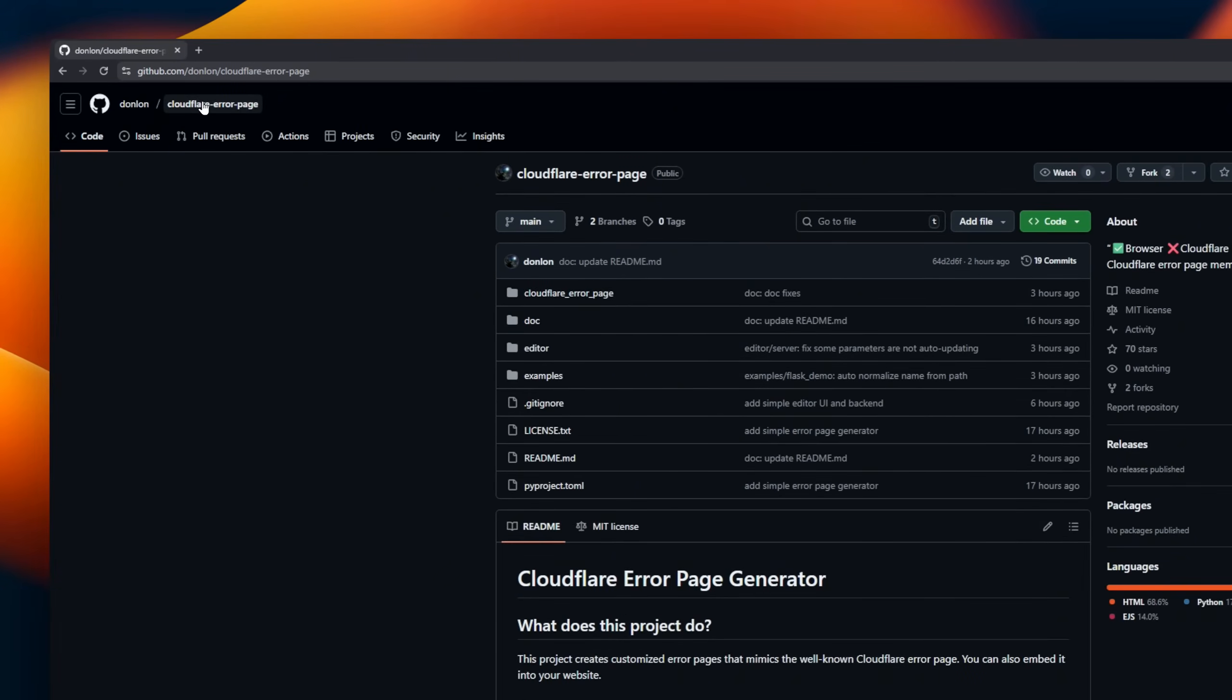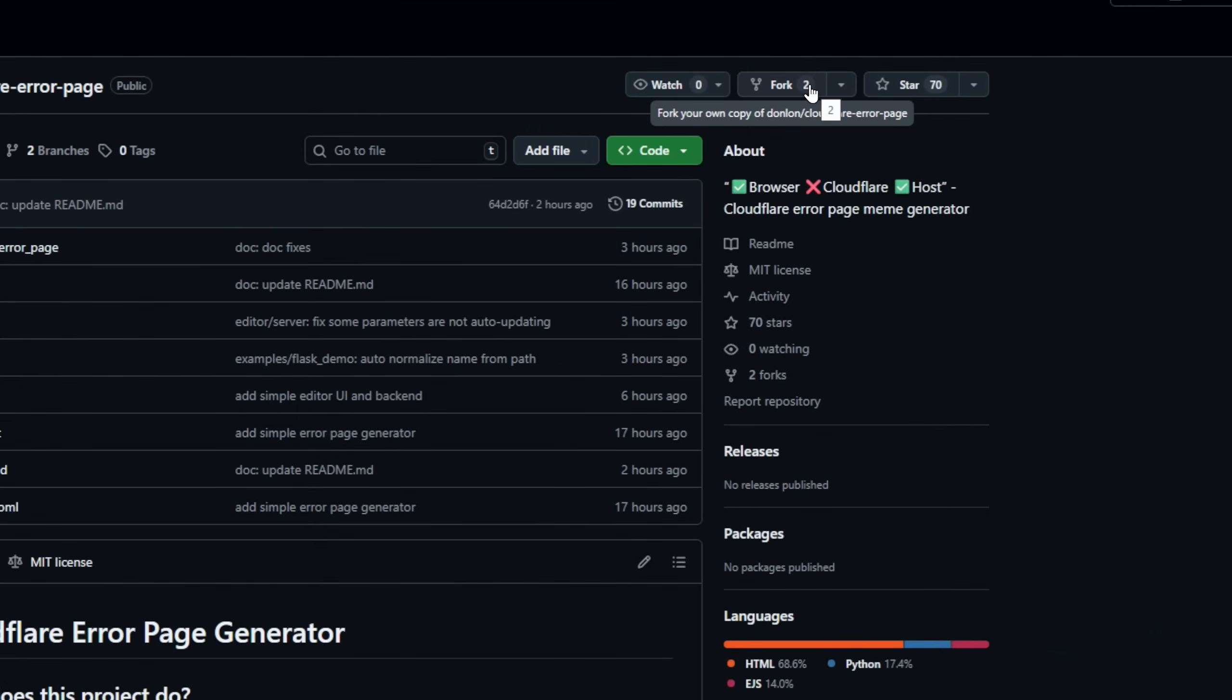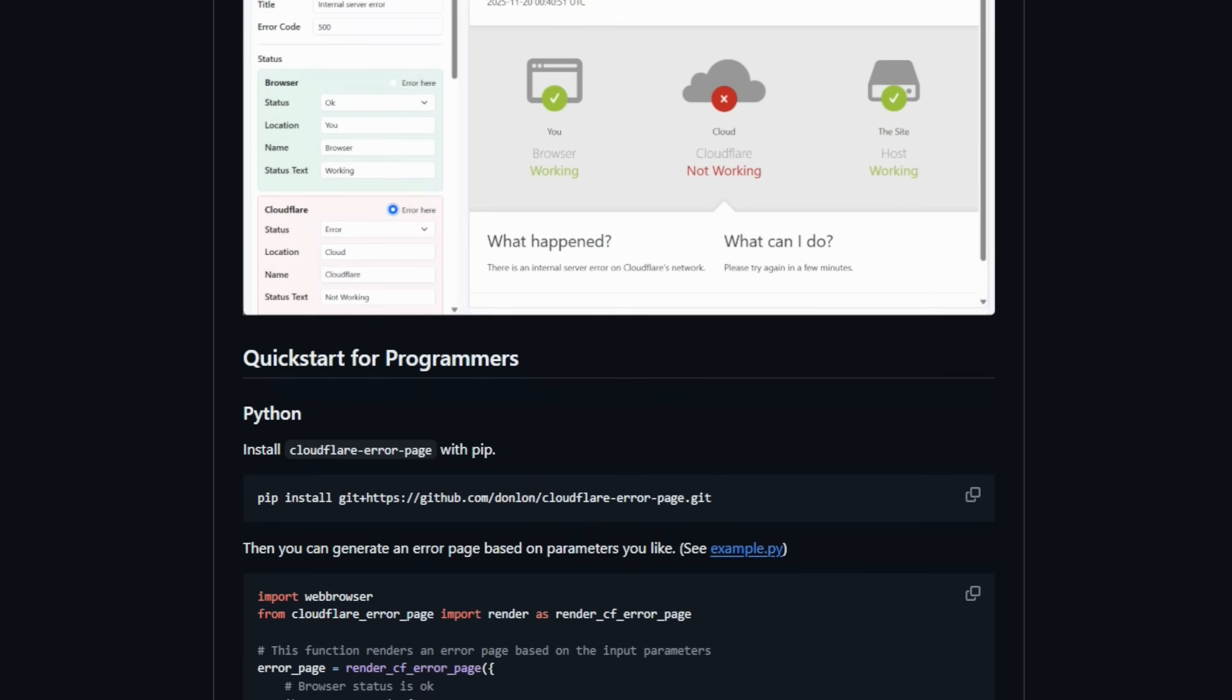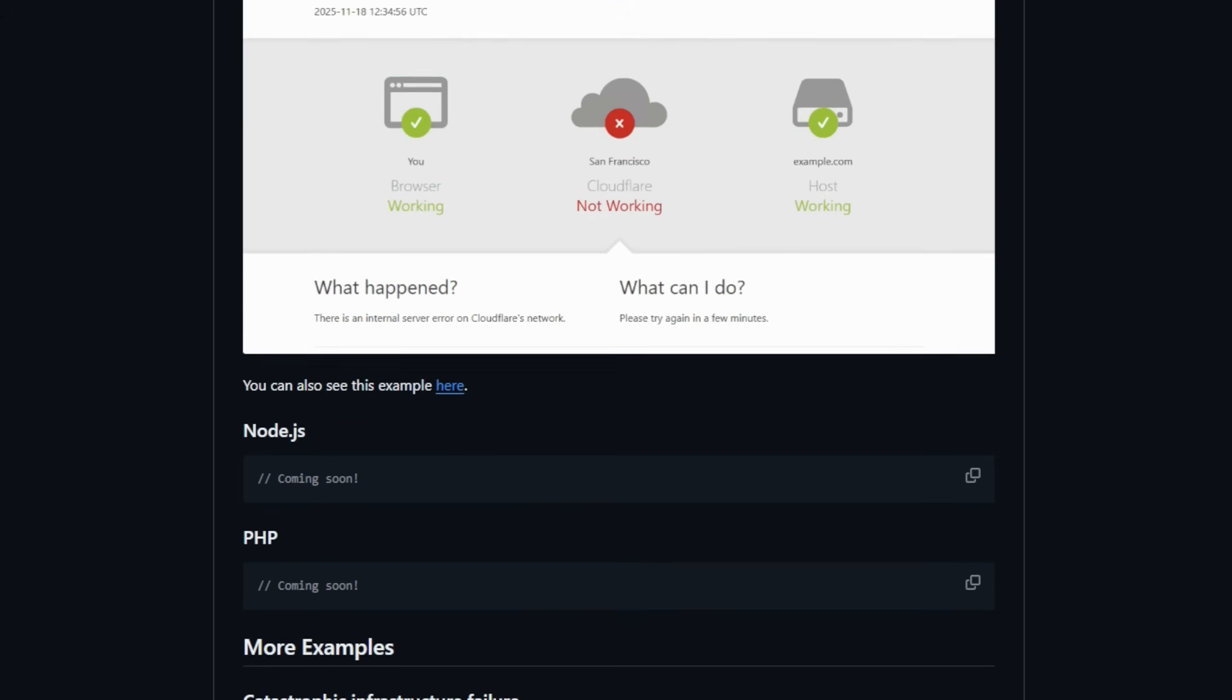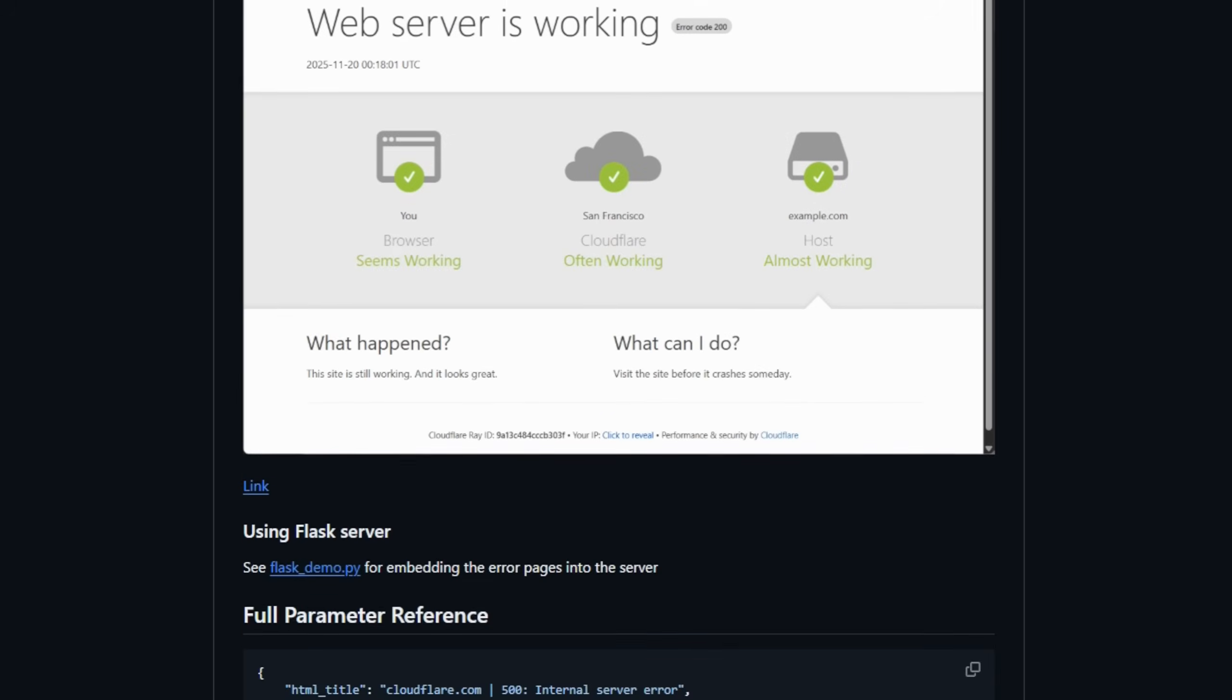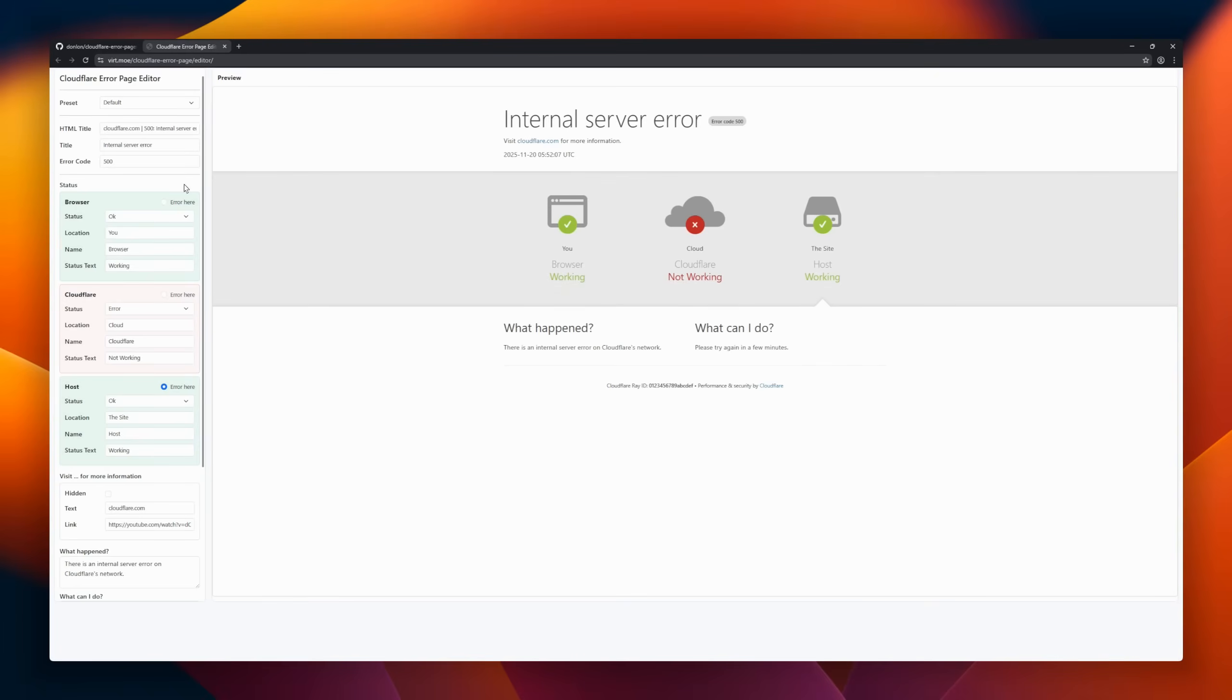CloudFlare Error Page Generator. This little tool lets you create customized error pages that mimic CloudFlare's famous oops style, perfect for pranks or just adding some humor to your site. You can even embed these pages directly into your own website, giving you full control over the look and message. It's simple and perfect for developers who want to mess around with web humor or create playful placeholders for error scenarios.